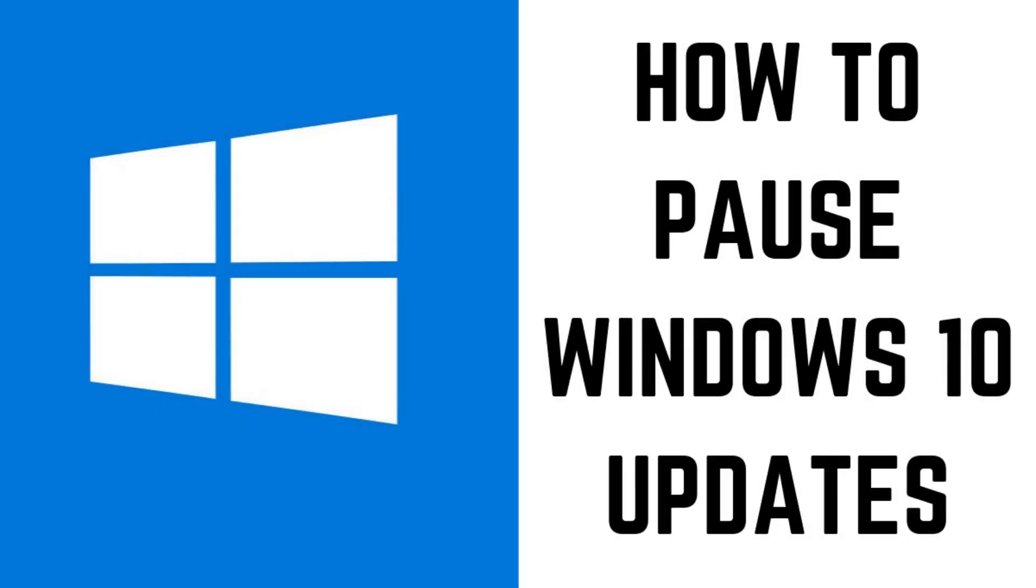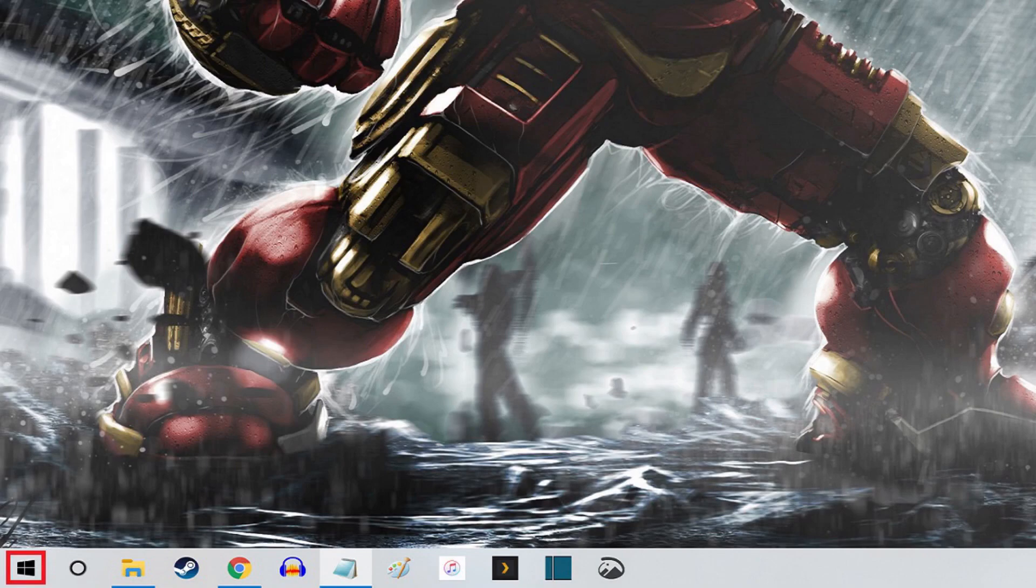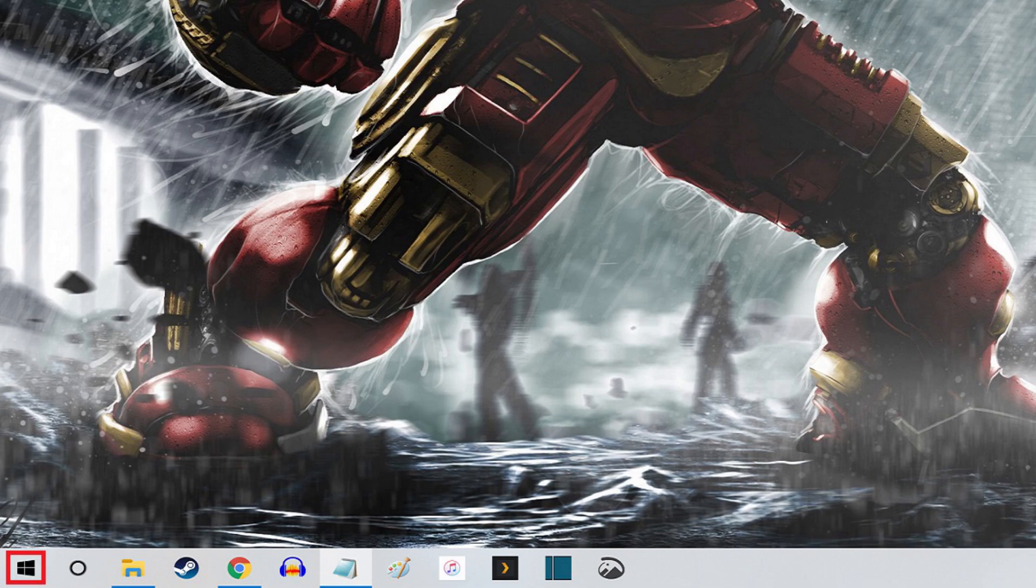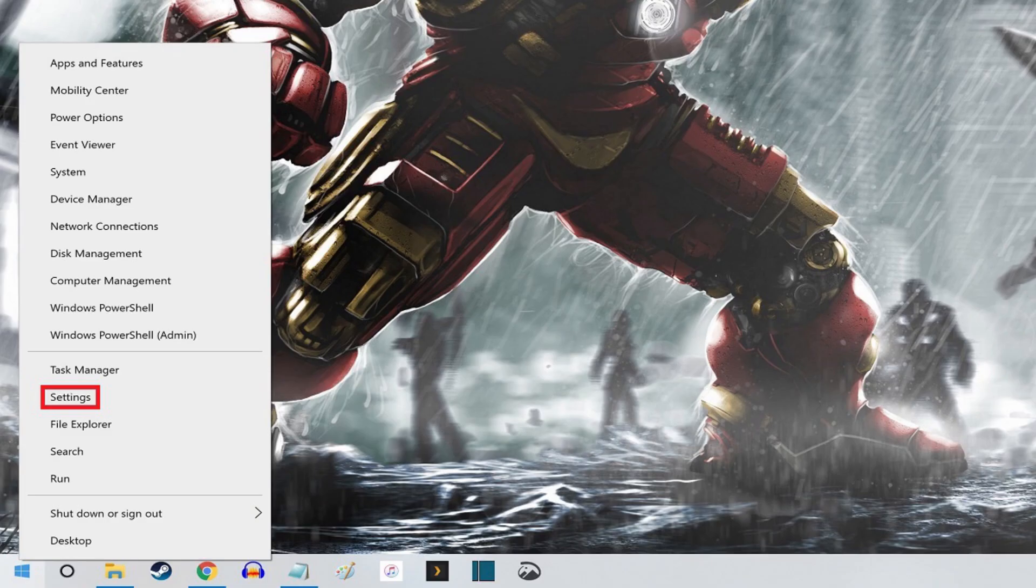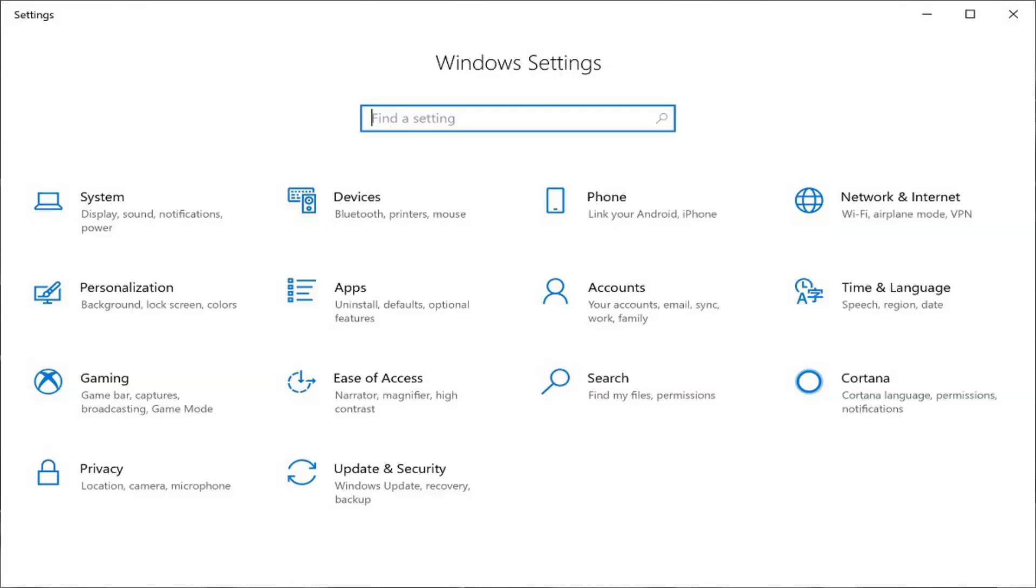Now let's walk through the steps to pause Windows 10 updates. Step 1: Right-click the Windows icon on the left side of your taskbar to open a menu, and then click Settings in the menu. The Windows Settings screen appears.